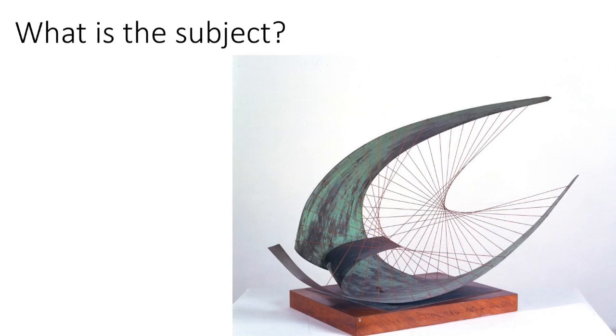So our first question is: what is the subject? What can you see in the piece of art when you look at it? What do you think it's of?